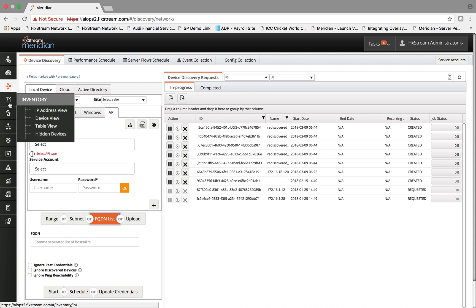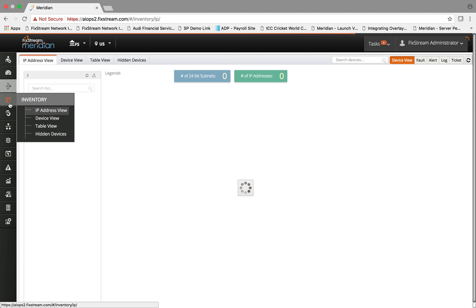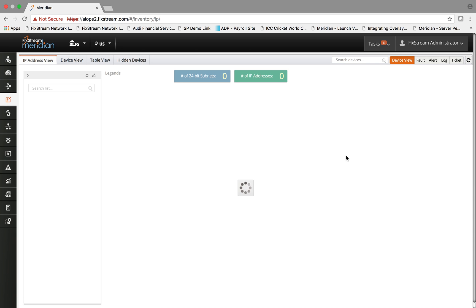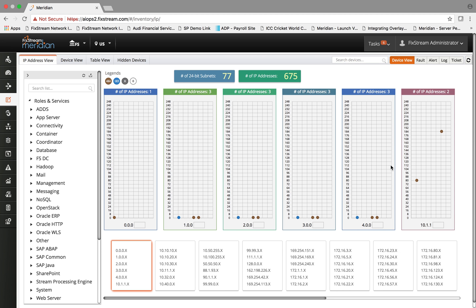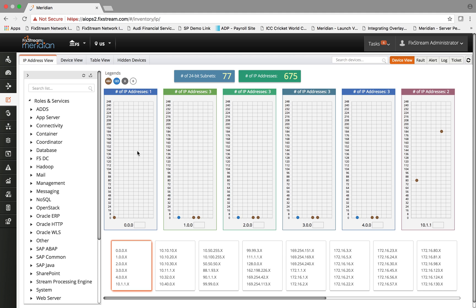Once the discovery process is set up and complete, the first thing it provides is a full-blown inventory of your environment, whereby every compute, network, and storage device is auto-discovered and represented in an IP address view by subnet.